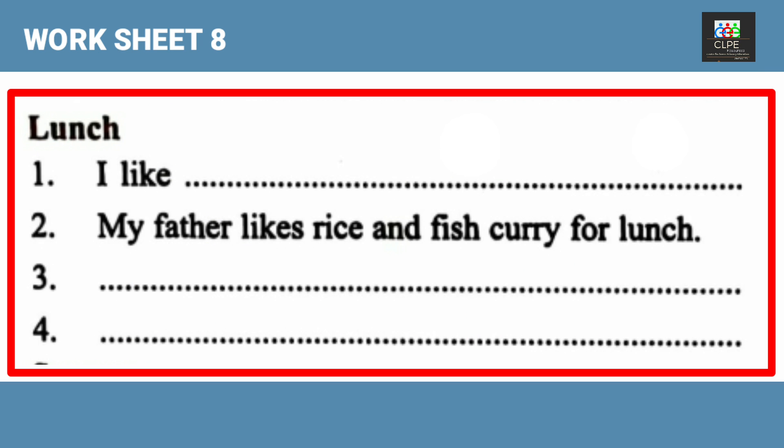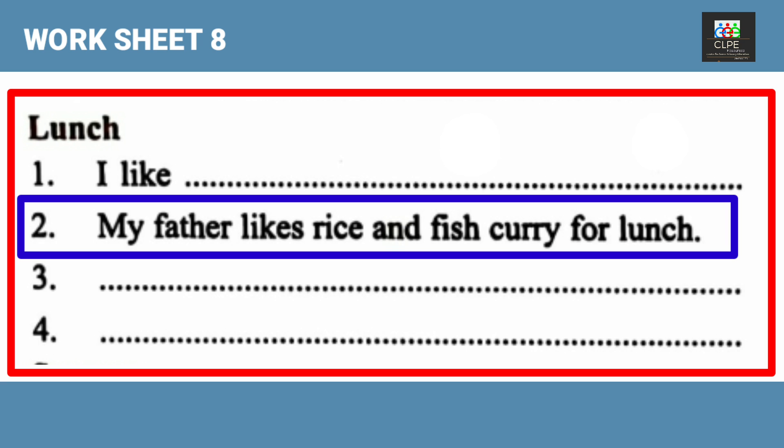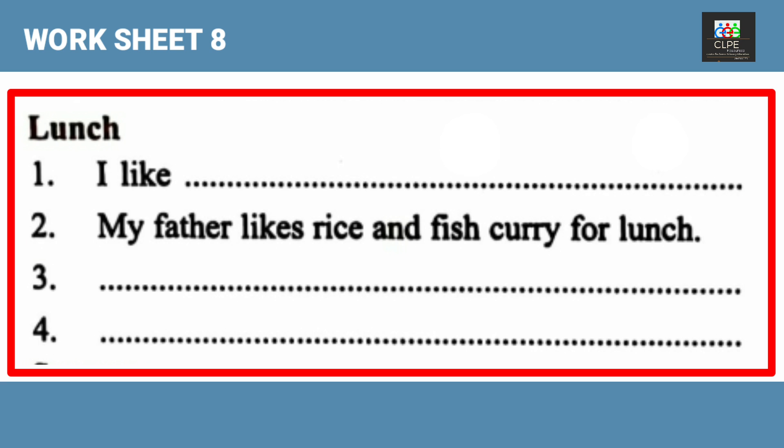Next is lunch. In the lunch section, you also have to write four sentences. The second sentence is already done for you: 'My father likes rice and fish curry for lunch.' Let's write the rest of the three sentences.